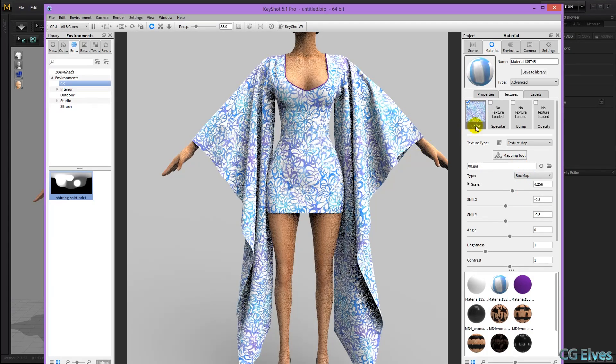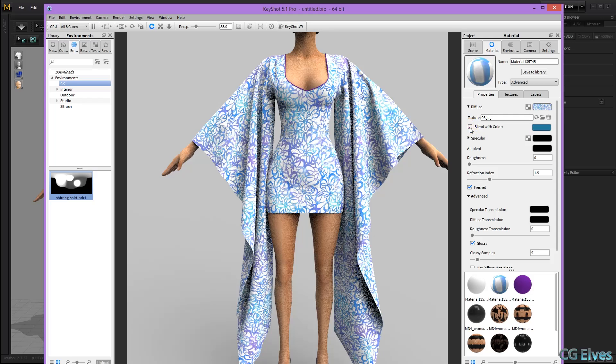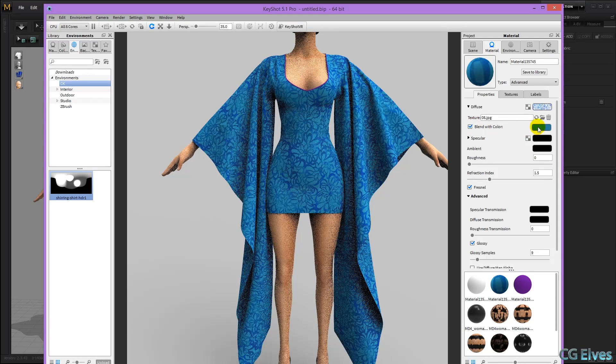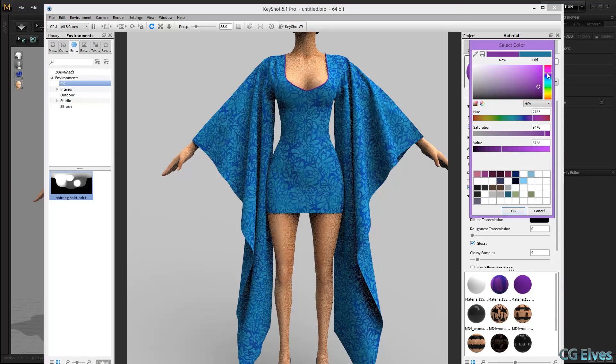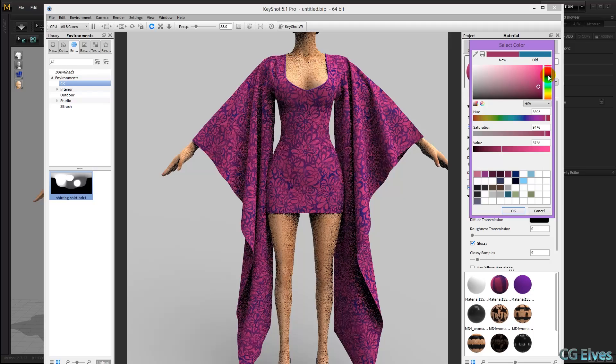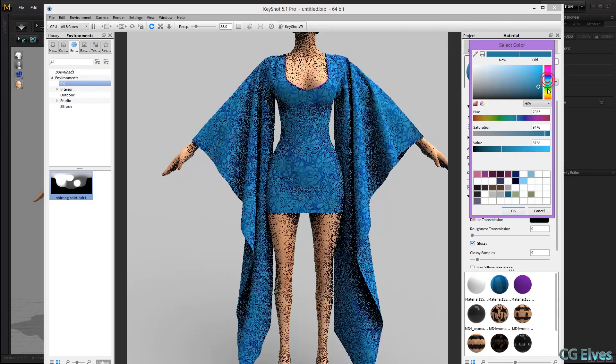And now let's change the color of this texture. So just by clicking blend with color, you can see the colors changing. And then if we just move our slide around here, we can tint our texture.